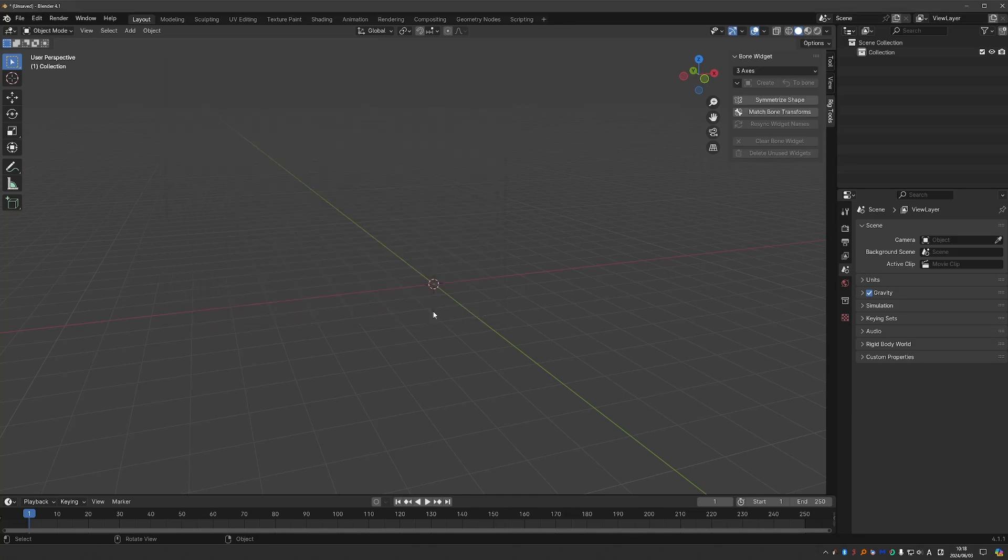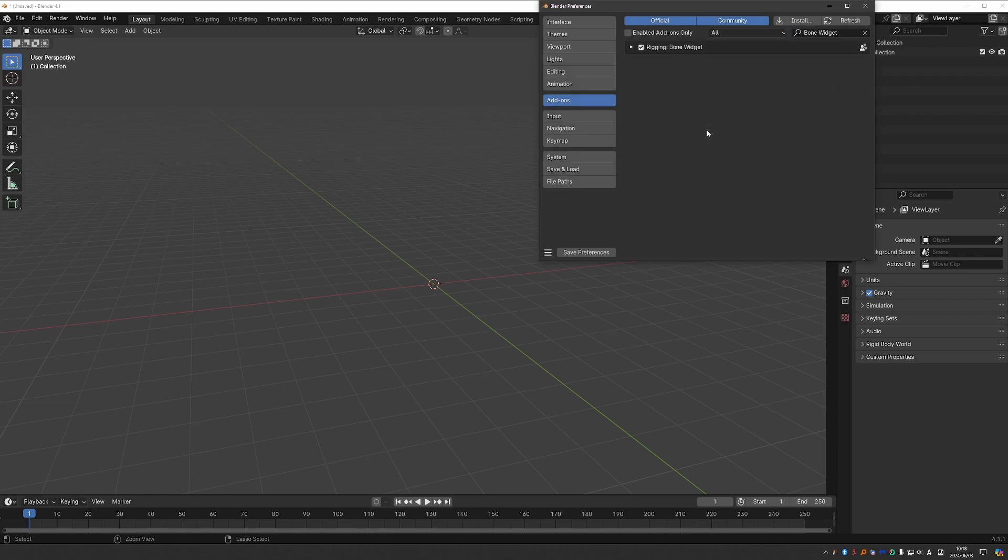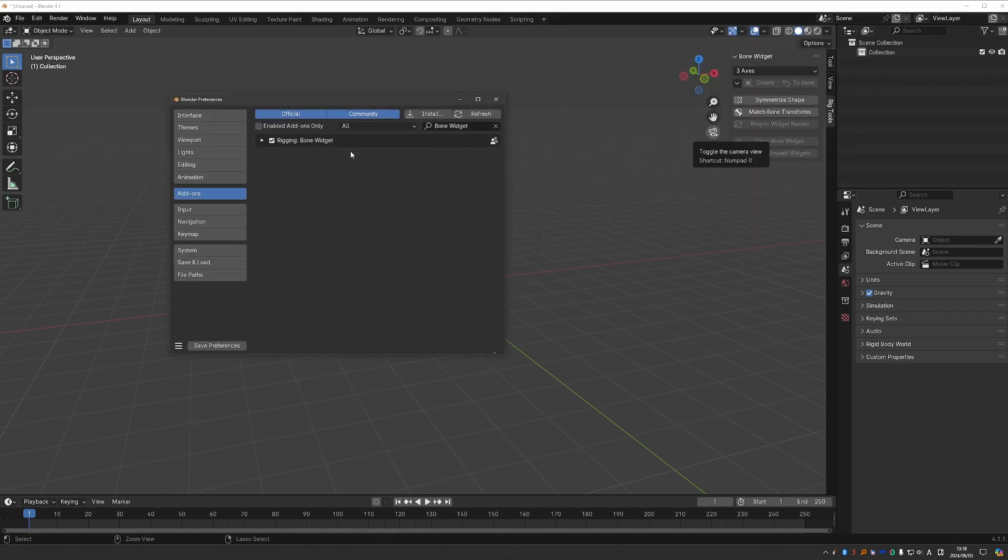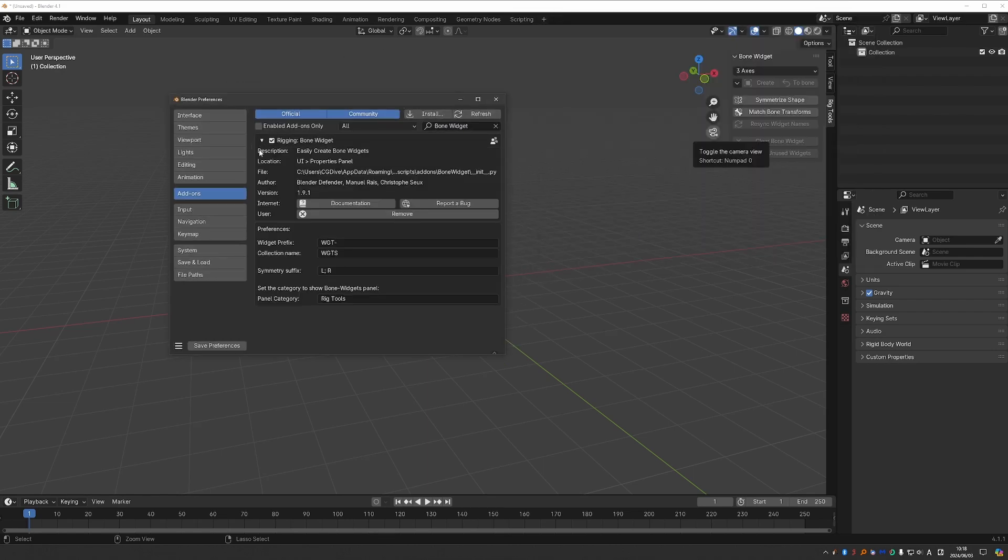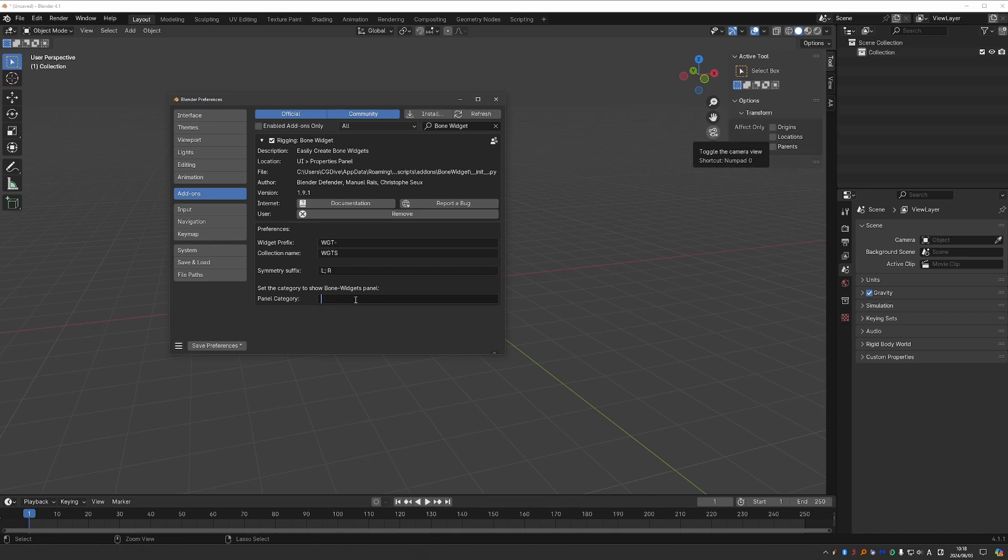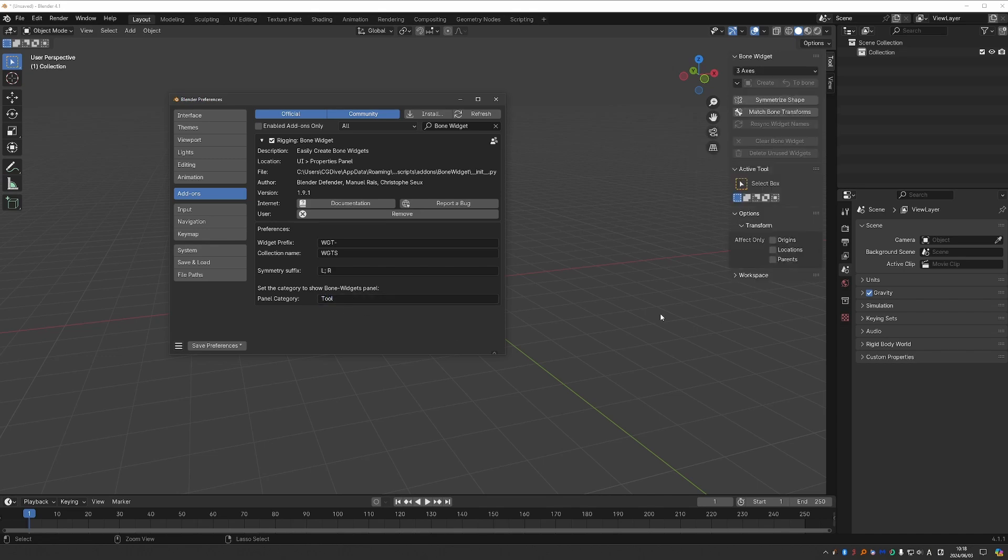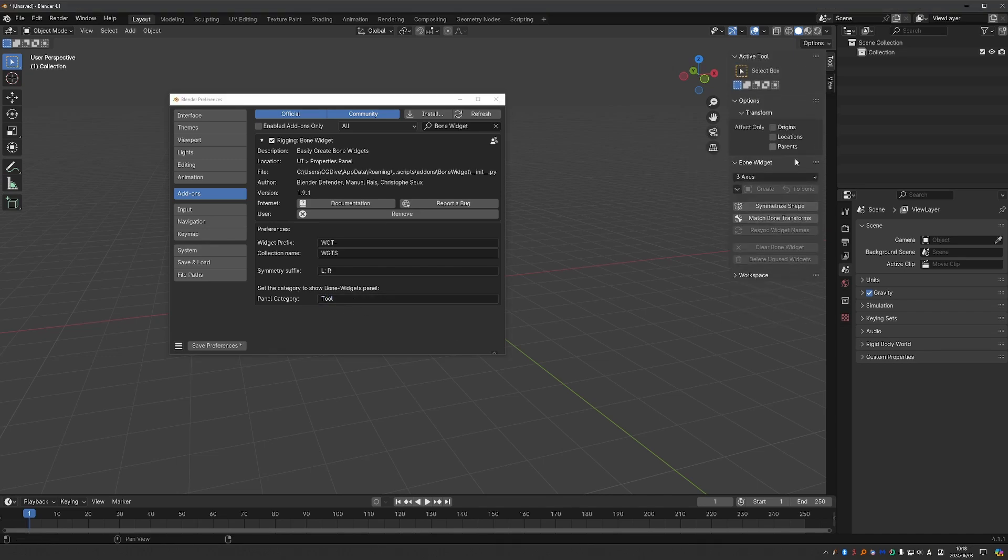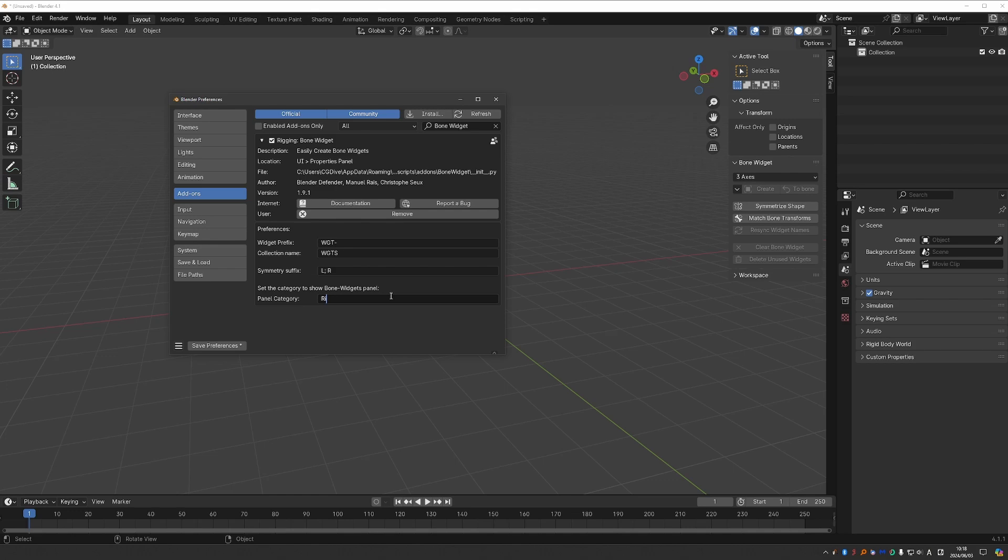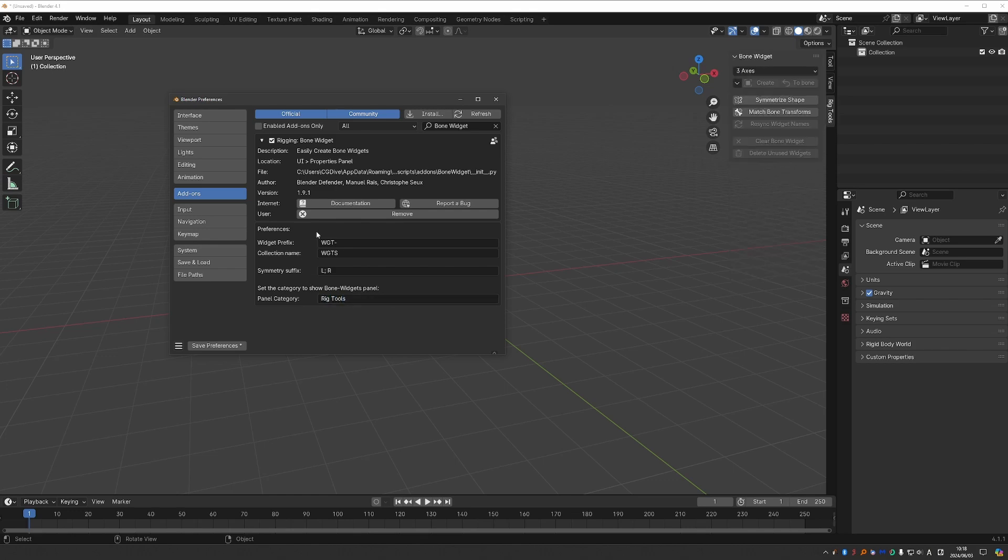The add-on will be in the N panel under Rig Tools. By the way, if you expand the add-on's options, you can move it under another panel. So you can change the name or just move it to an existing panel, such as the Tool panel.